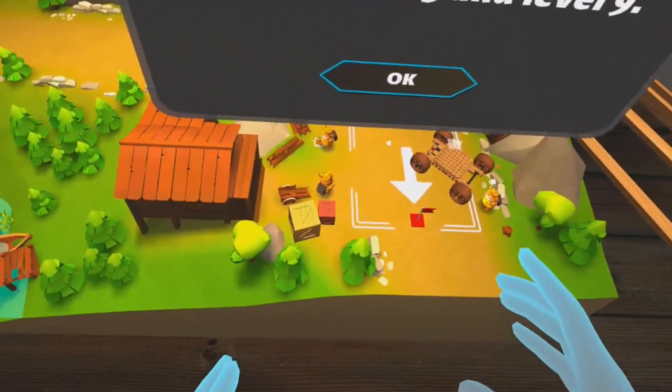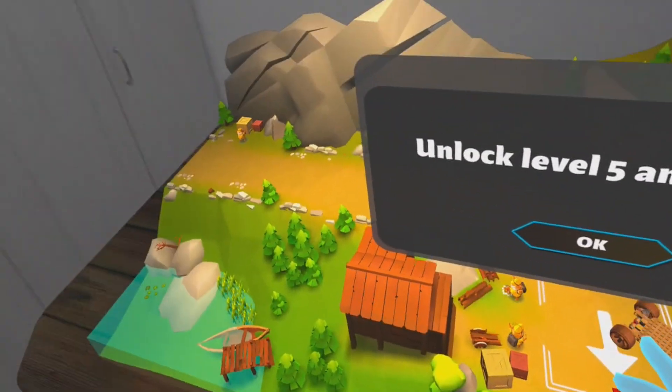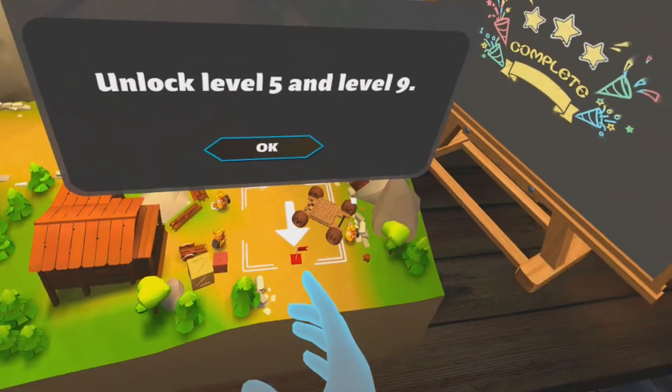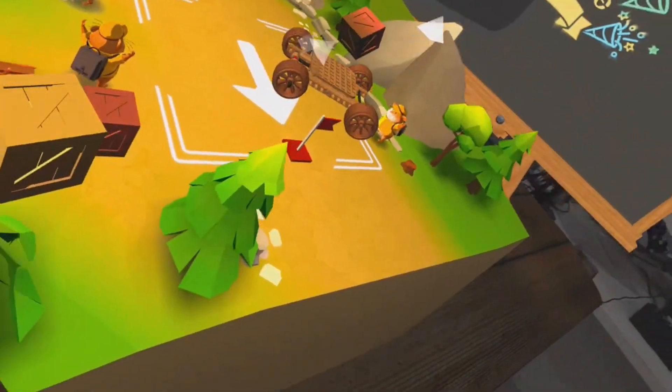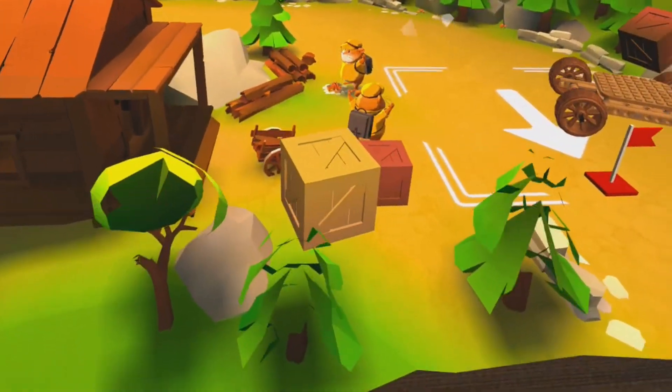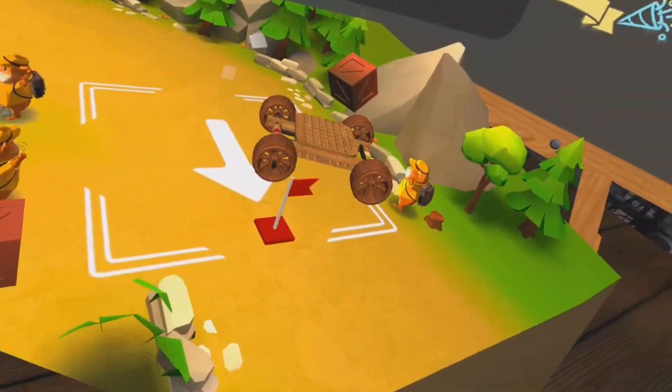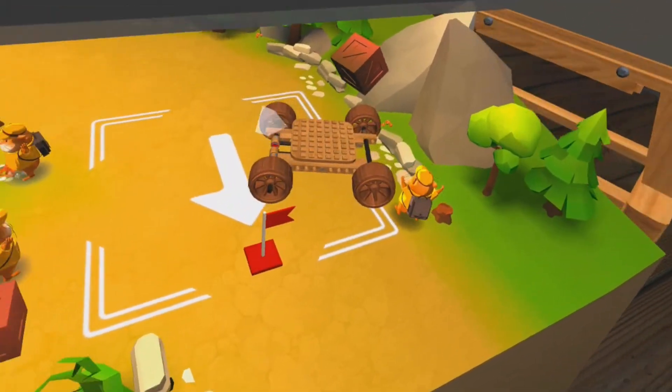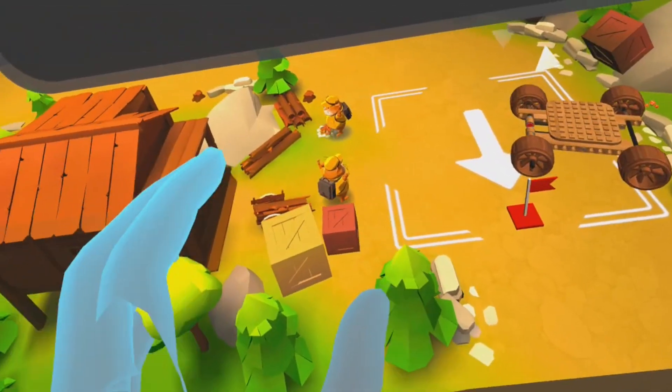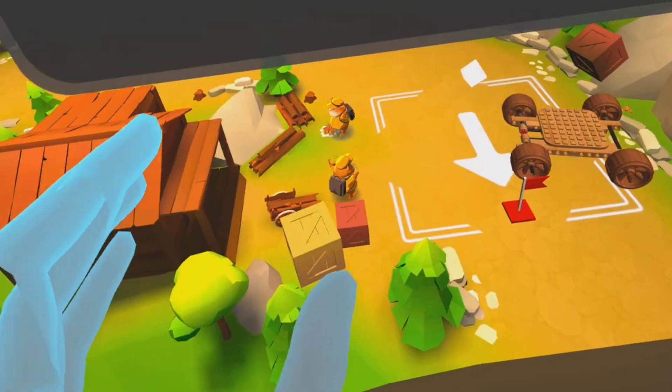By the way I'm playing this on the Quest 3 with color passthrough. You can get closer and see the cute little hamster. Cuteness in educational apps is always welcome.